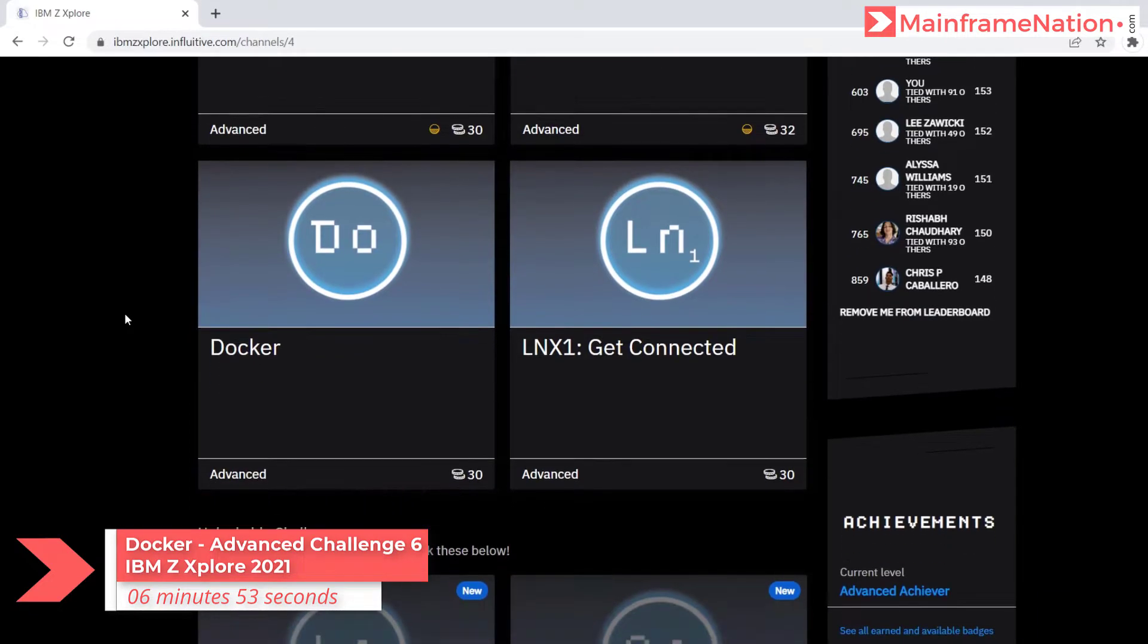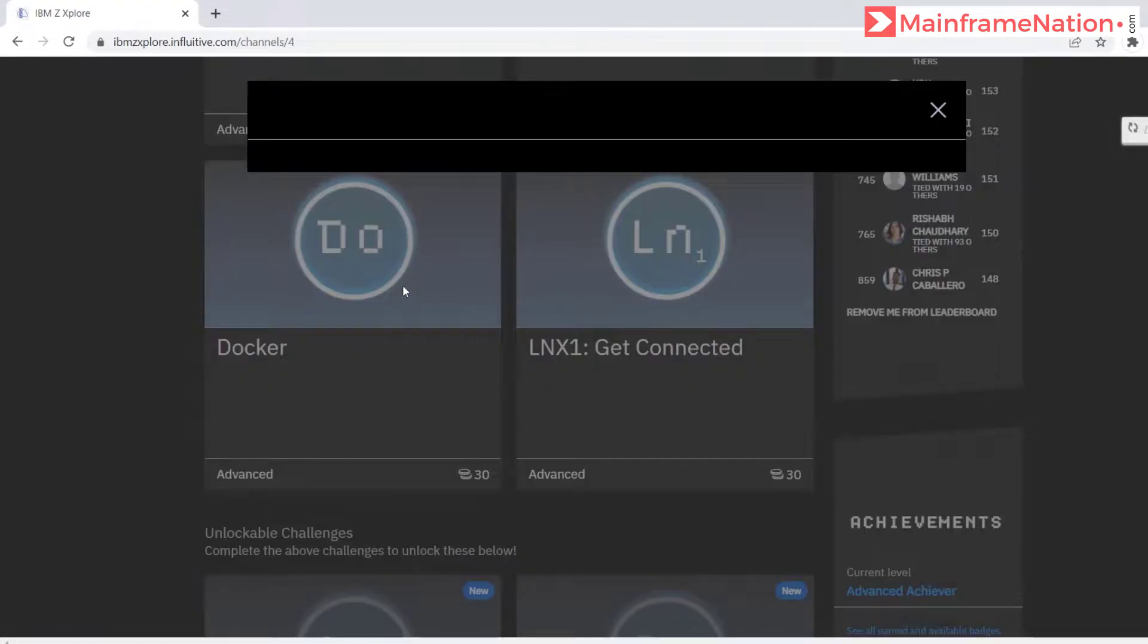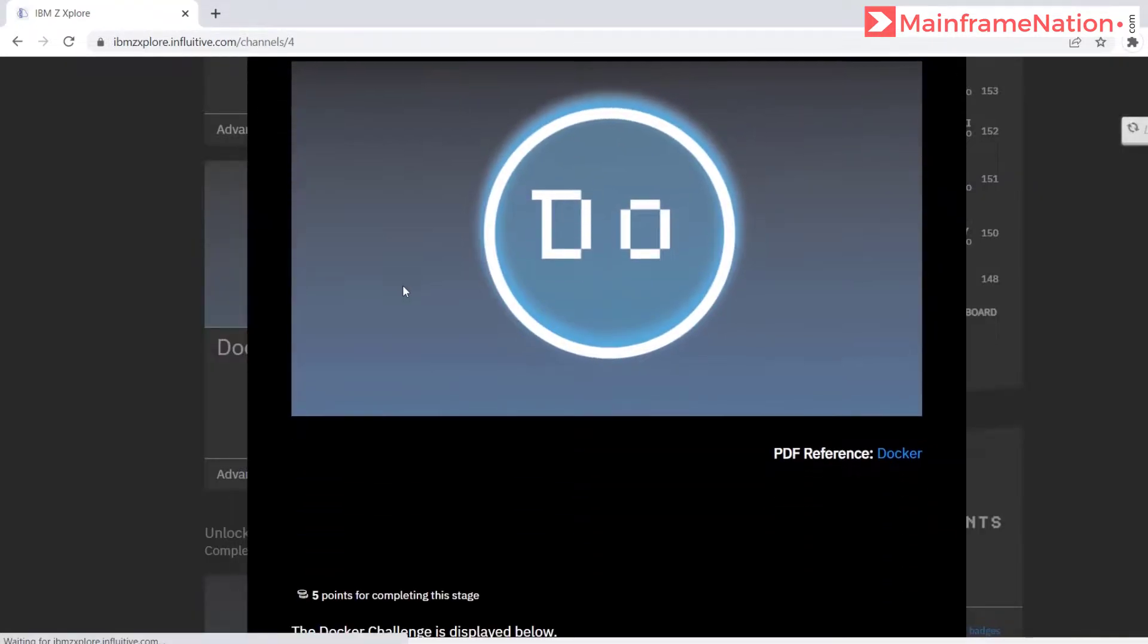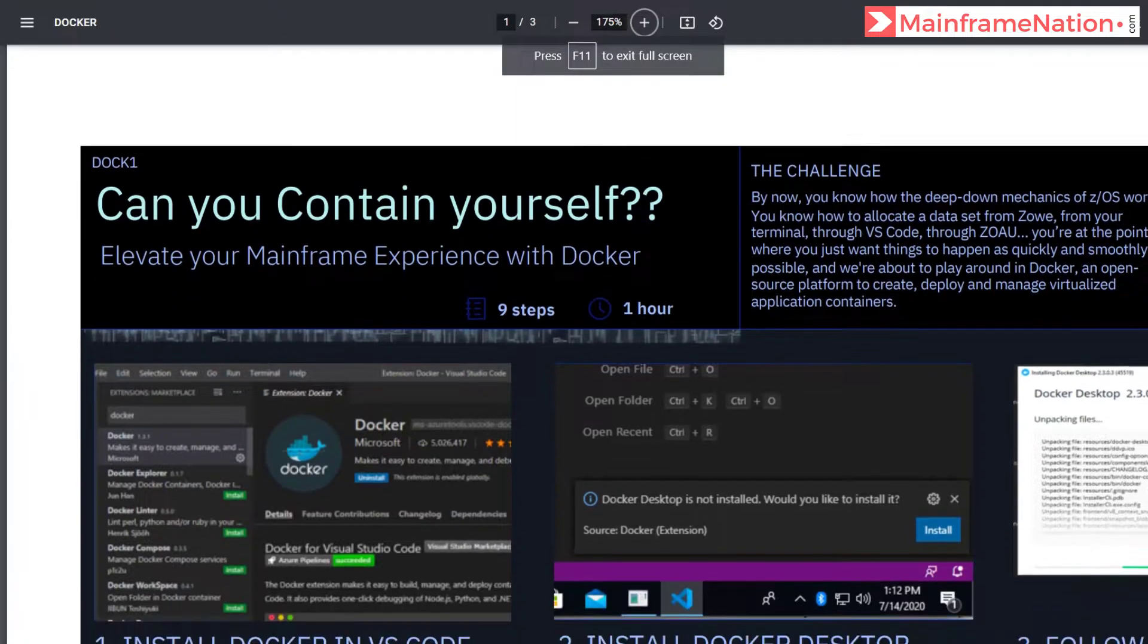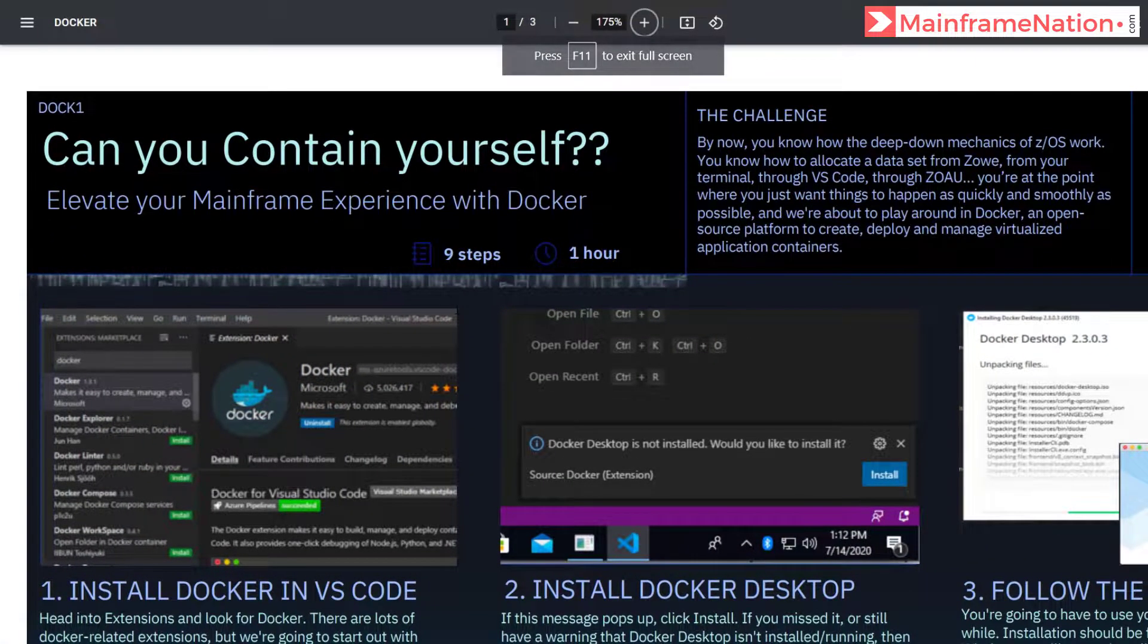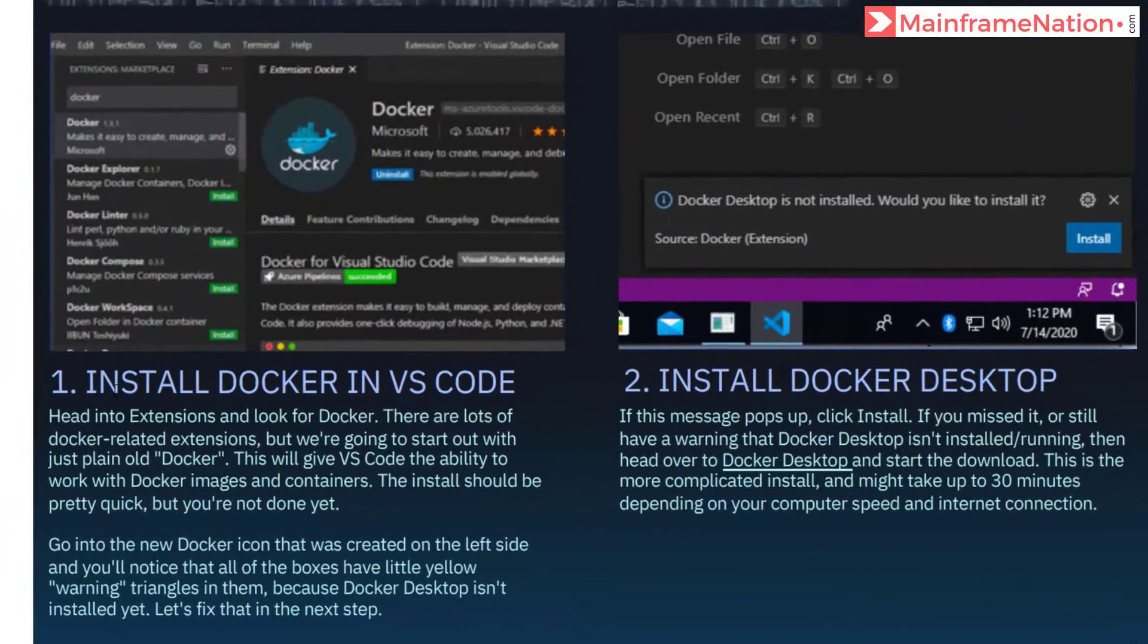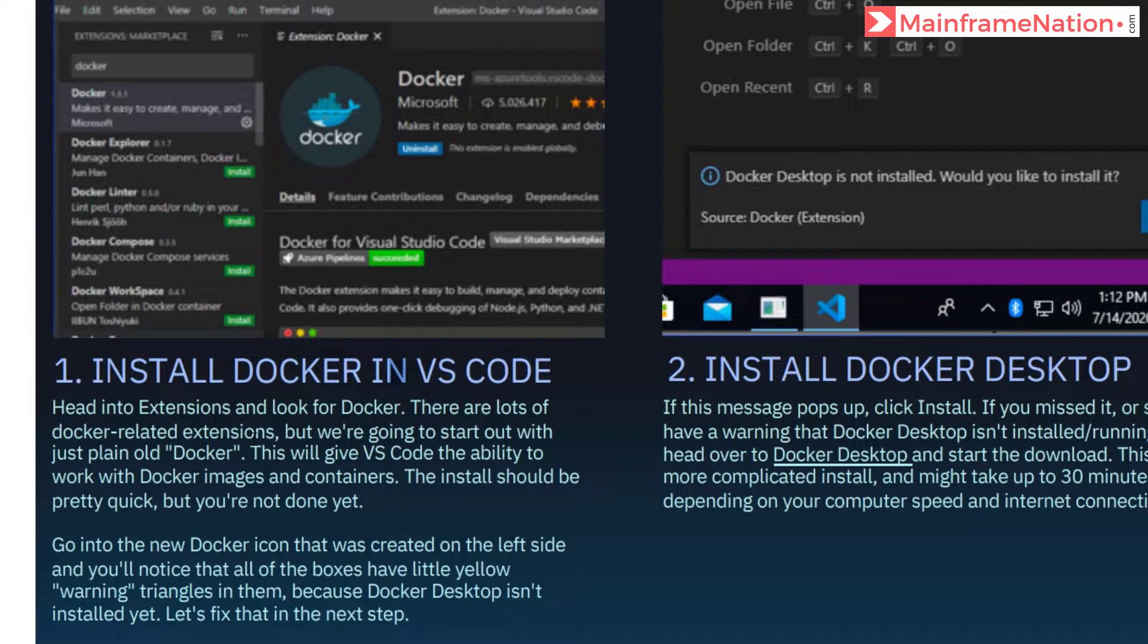Let us now do the Docker challenge. Click on Docker. Here is the PDF. This is the PDF, it has nine steps and it will take around one hour. Step one is to install Docker in VS Code. Go to extensions and look for Docker.